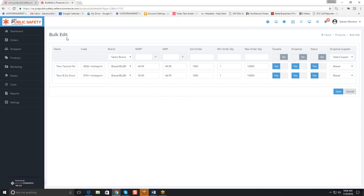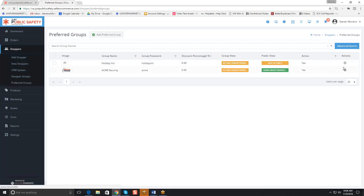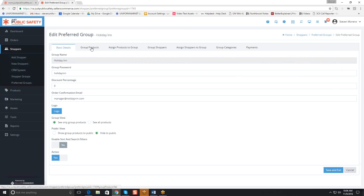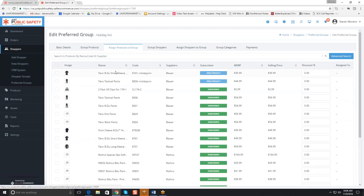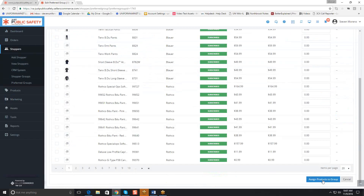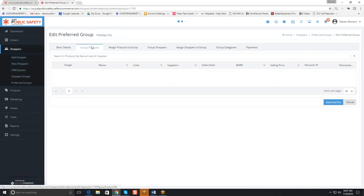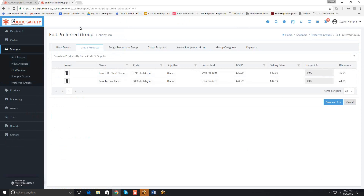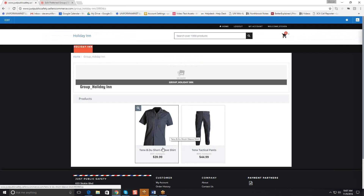We've edited these prices. Now we want to add these to the preferred group, so we'll go back to the preferred group module. We'll come in to Holiday Inn and edit it. When we click on group products, we'll see that there are no products here. We want to assign the products to the group — we'll grab these two copies and go down to the bottom of the page and assign products to the group. We'll go back in, and when we click on group products, these two products are showing up. Back on the front end in Holiday Inn, the two products we assigned are showing up at that lower price.